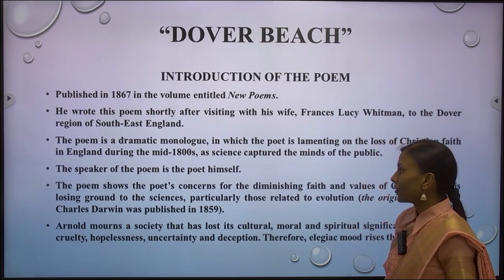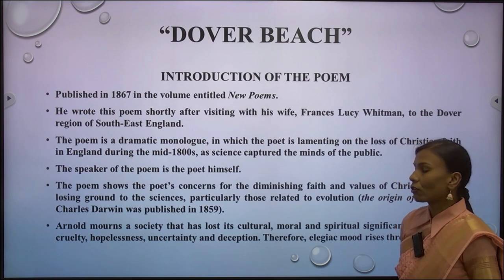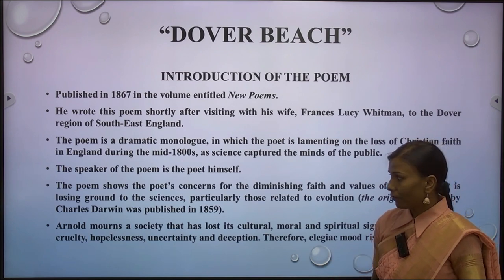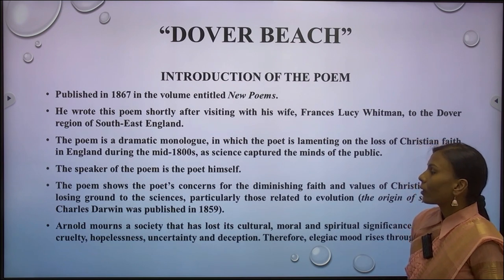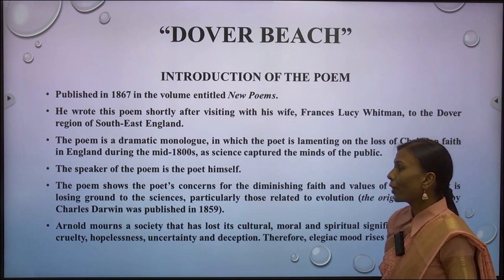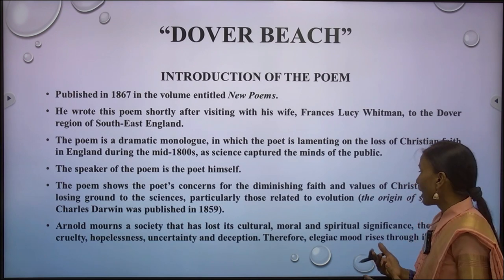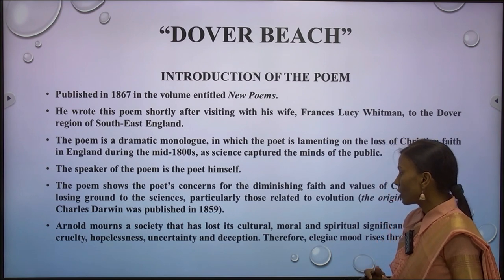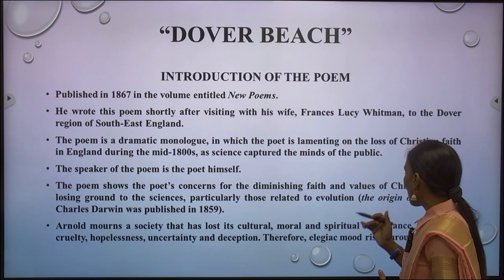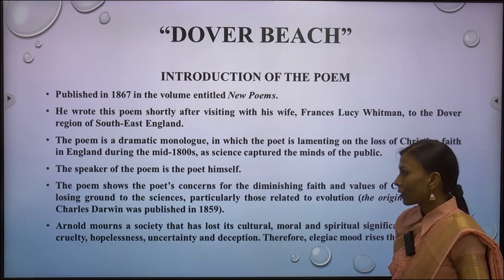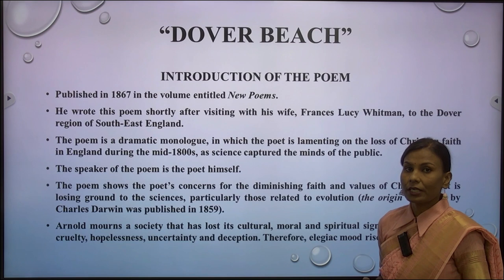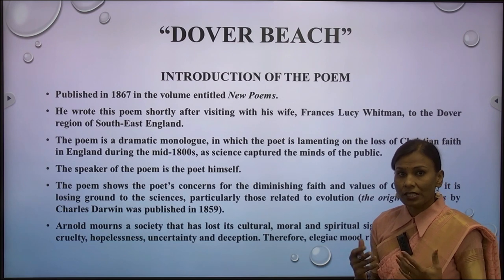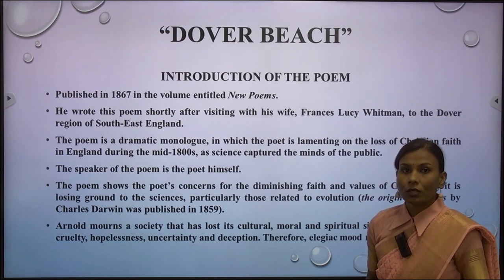The speaker of the poem is the poet himself. The poem 'Dover Beach' shows the poet's concerns for the diminishing faith and values of Christianity, losing ground to the sciences — particularly those related to evolution. 'The Origin of Species' by Charles Darwin, published in 1859, was regarded as a masterpiece and changed the entire thoughts of Victorian Age people.